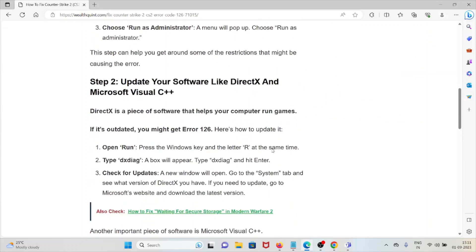The second step is update your software like DirectX and Microsoft Visual C++. DirectX is a piece of software that helps your computer run games. If it's outdated, you might get Error 126.